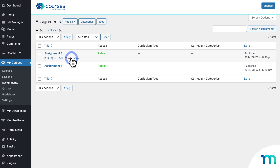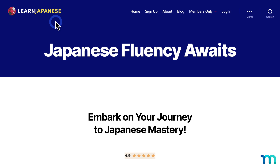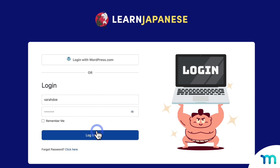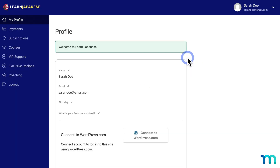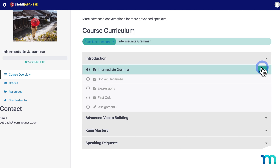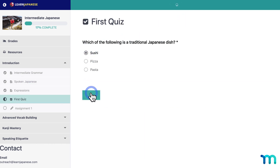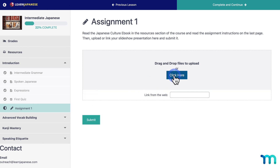Now I'll show what the student experience looks like. I'll open my site in a new incognito window — not logged in as admin — and log in as a test user with course access. I'll head to their account page, click Courses, and view the course with assignments. After completing the previous lessons and a quiz, the student can see the assignment with instructions and a place to upload their file or insert a URL. They can also access resource material by clicking Resources, download the PDF, complete the assignment, and then come back to upload their file.